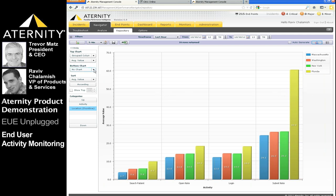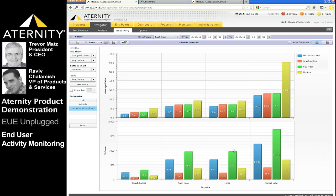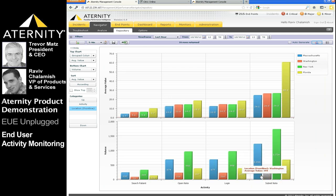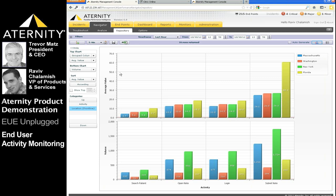We can also quickly add a second chart that will correlate the level of activity, the usage of the application by the users, with the performance metrics currently displayed. Analysis by location is only an example, as we could have grouped by department or role or machine type.